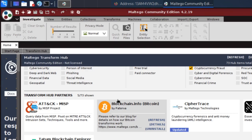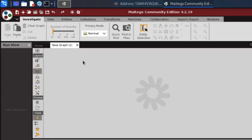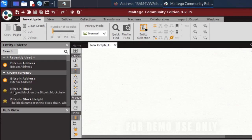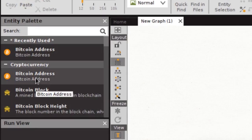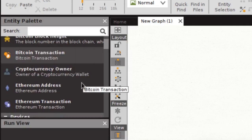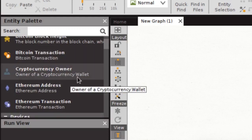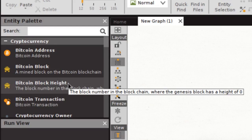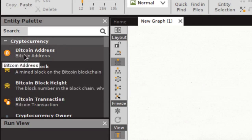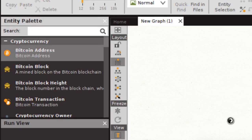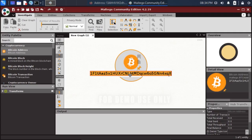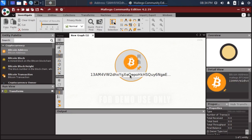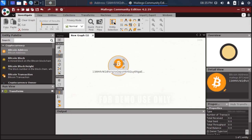Once you have this transform installed, go ahead and start a new investigation. There are a couple of different things from Bitcoin that we can investigate — for example the Bitcoin block, Bitcoin address, Bitcoin transaction, cryptocurrency owner if we know who that is, or maybe an Ethereum address. The Bitcoin and Ethereum graphs are going to work in a very similar way. We start with our Bitcoin address, drag that into our main graph as a default address, double-click it, remove the placeholder, and then paste in the address that we're interested in investigating. This address is associated with the WannaCry malware.